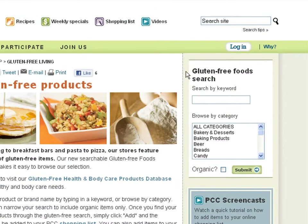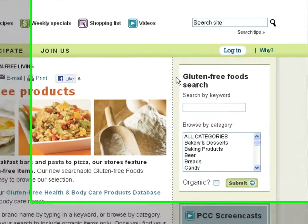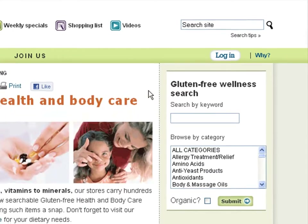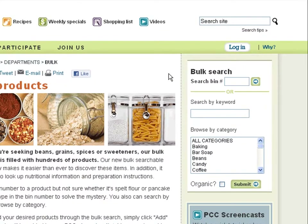The same functionalities exist in our gluten-free foods database, gluten-free health and body care products database, and our bulk products database, where you can also search by bin number.